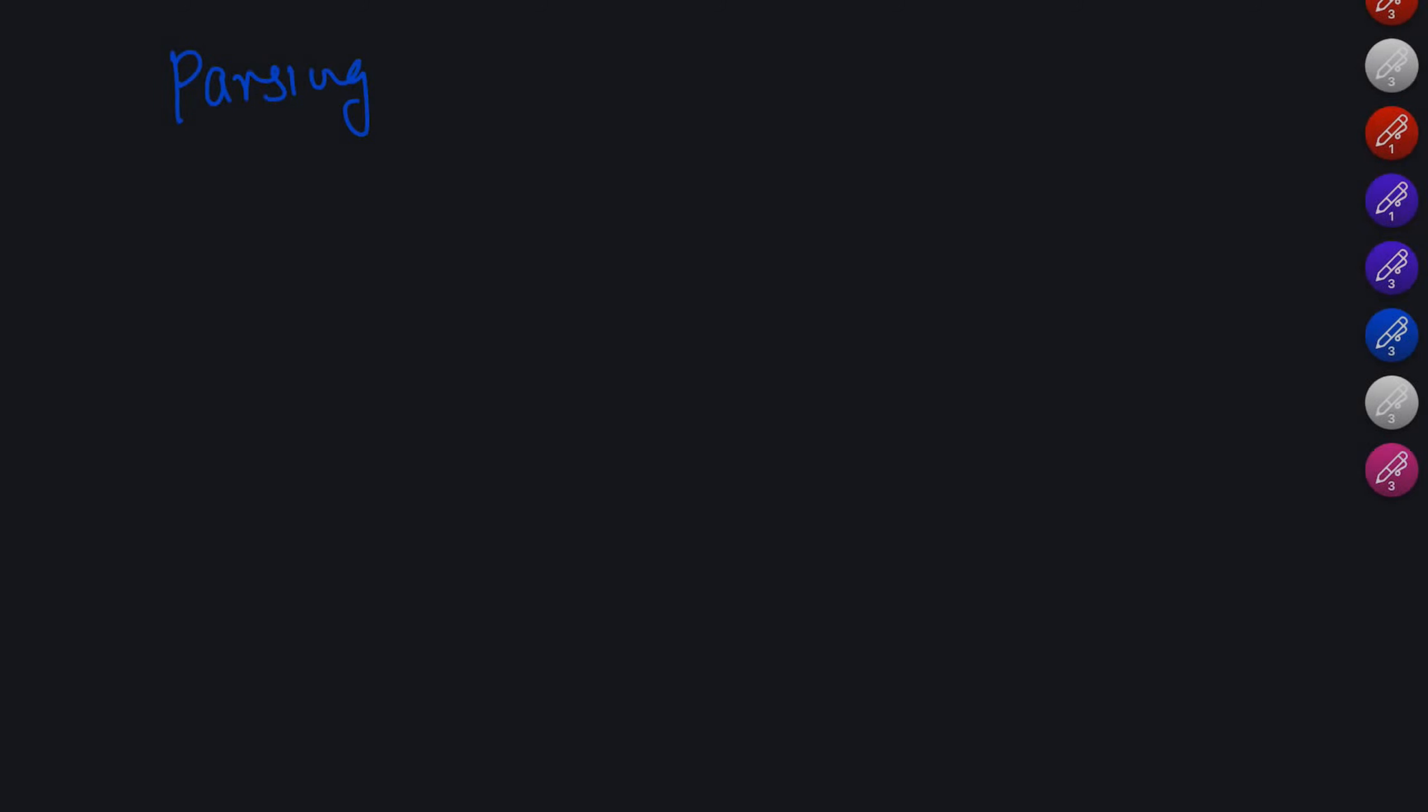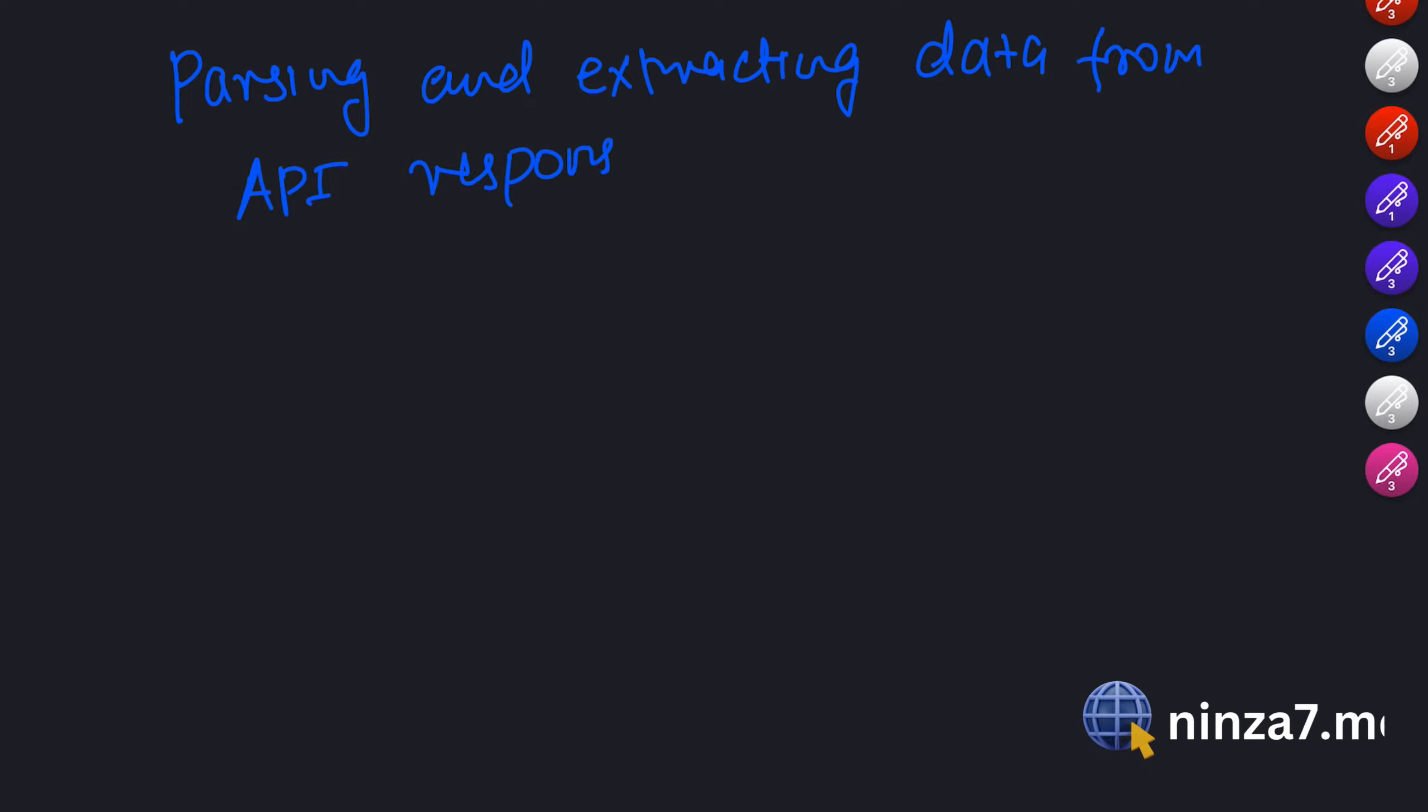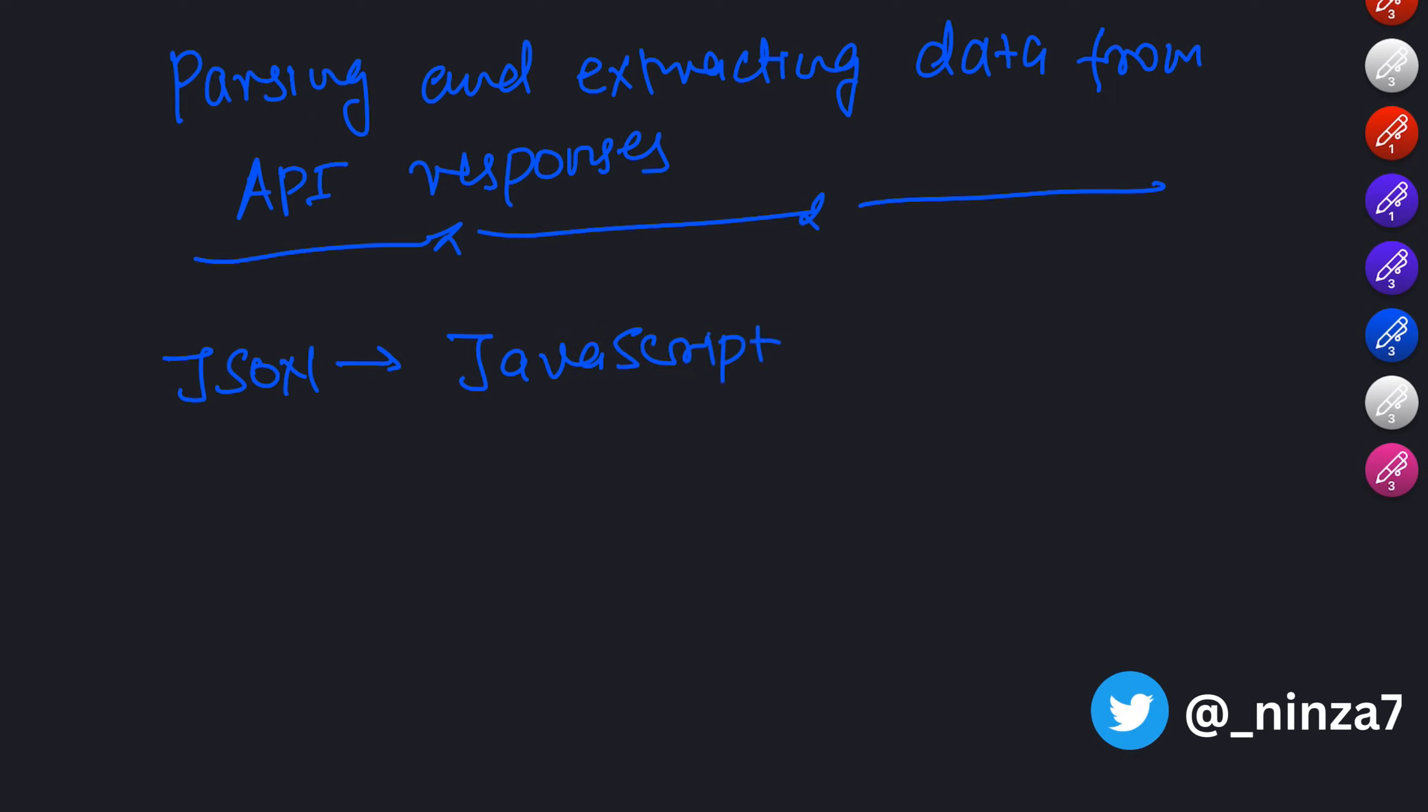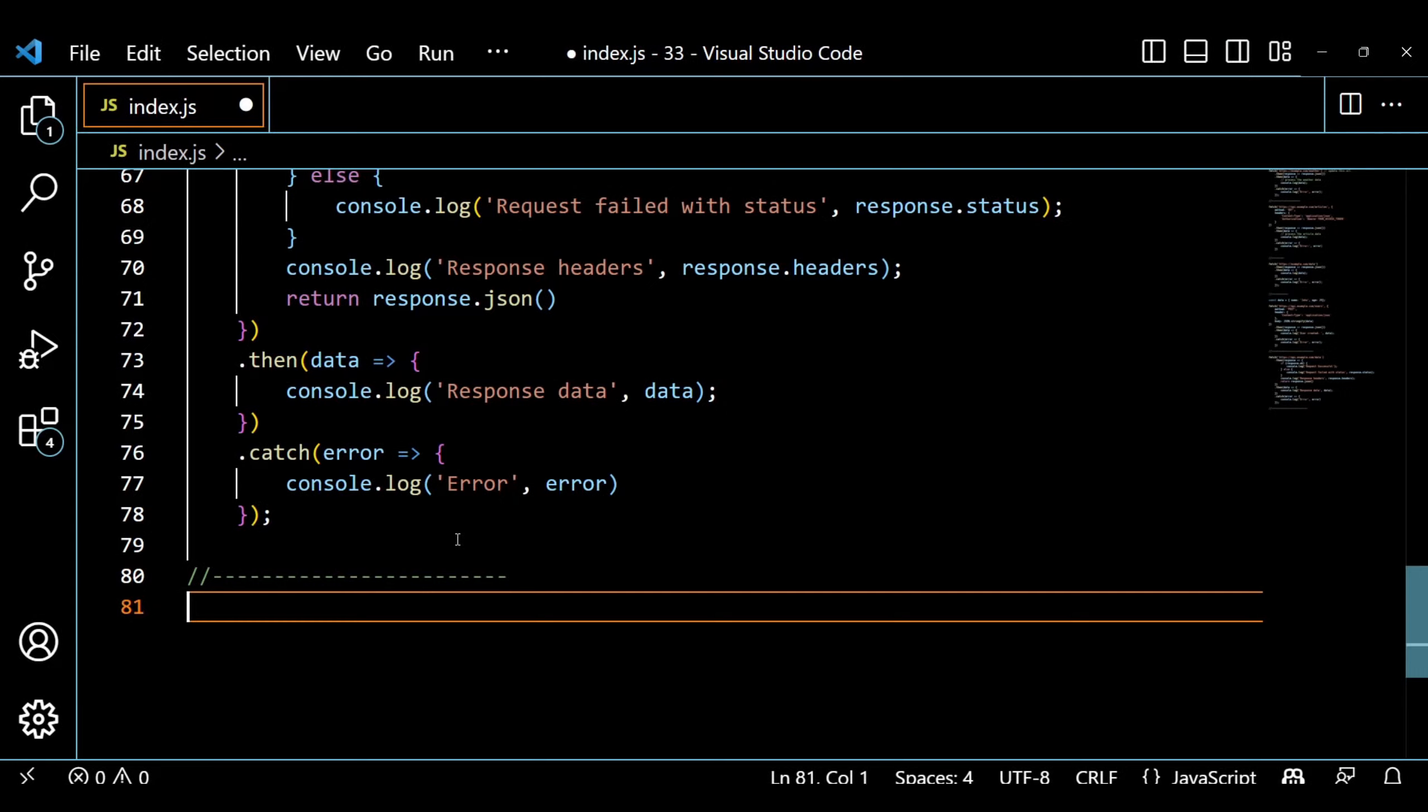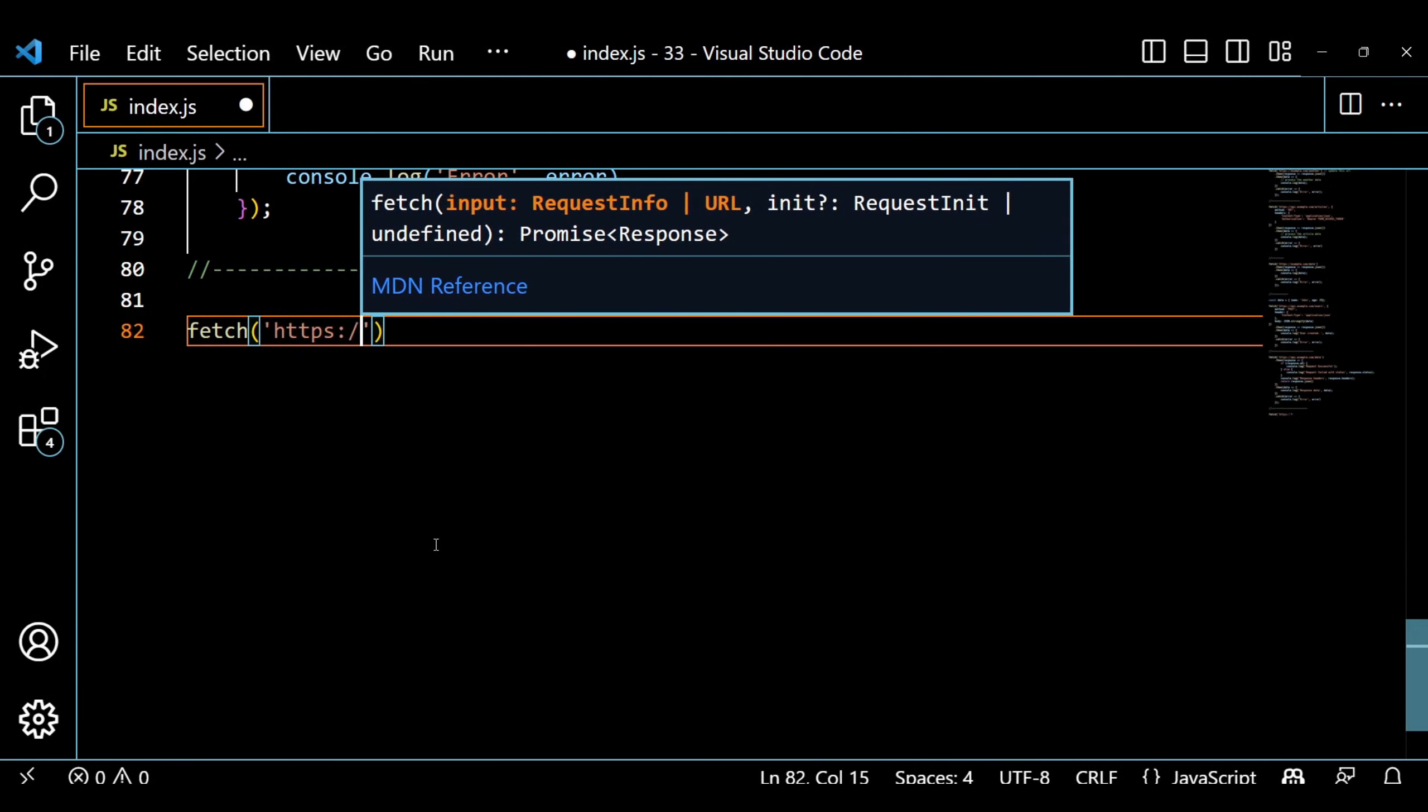Lastly, let's talk about parsing and extracting data from API responses. Most APIs return data in JSON or XML format. To work with this data in JavaScript, we need to parse and extract the information we need. JSON stands for JavaScript Object Notation. It is a lightweight data format that's easy to read and write. JavaScript provides built-in functions like json.parse to parse JSON data and convert it into JavaScript Objects. Here is an example of parsing JSON data from an API response.